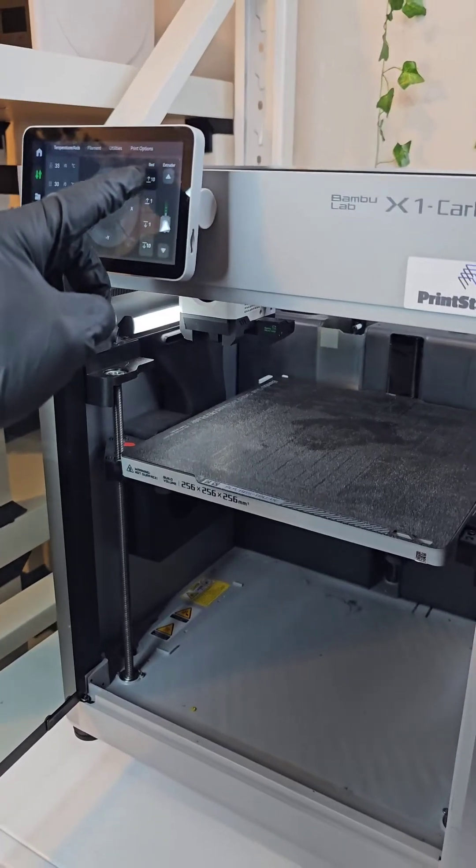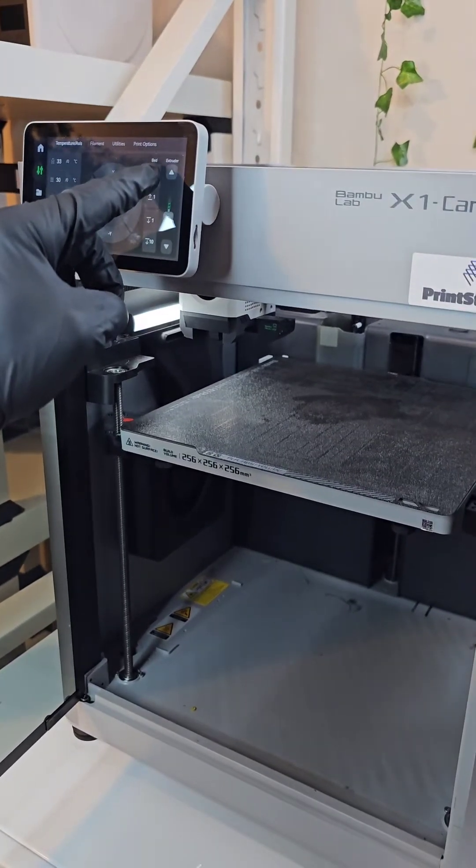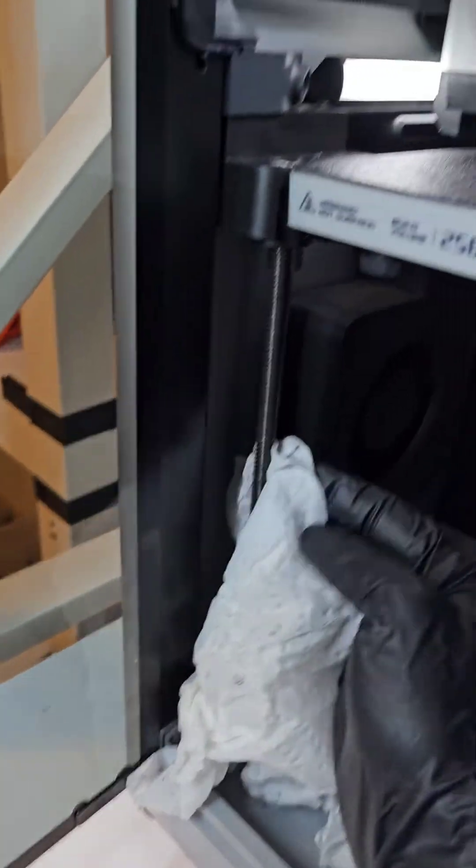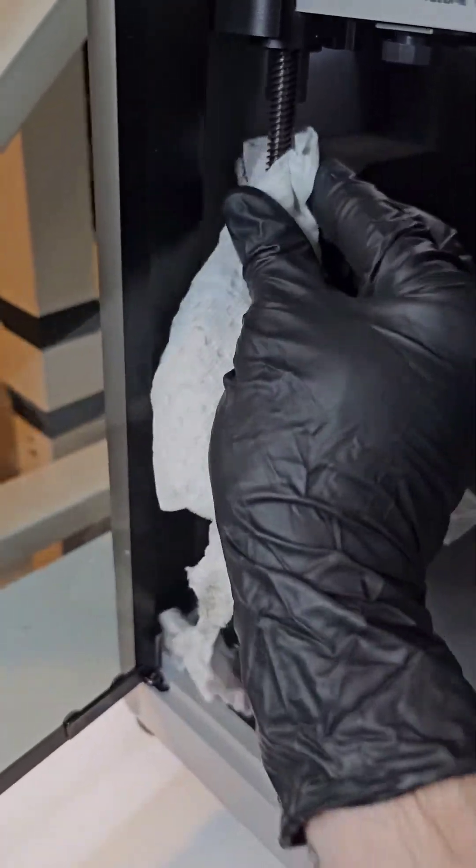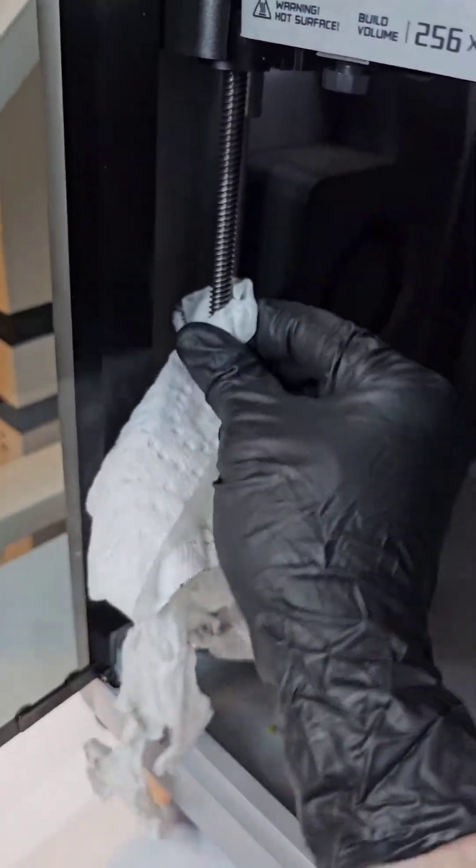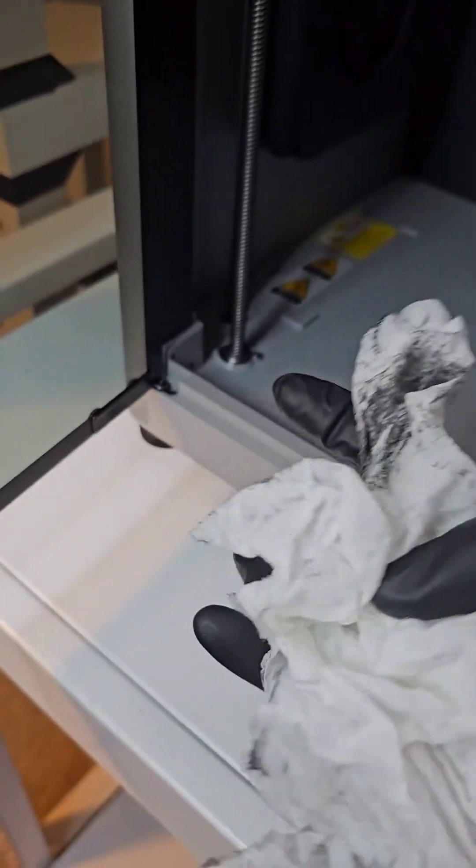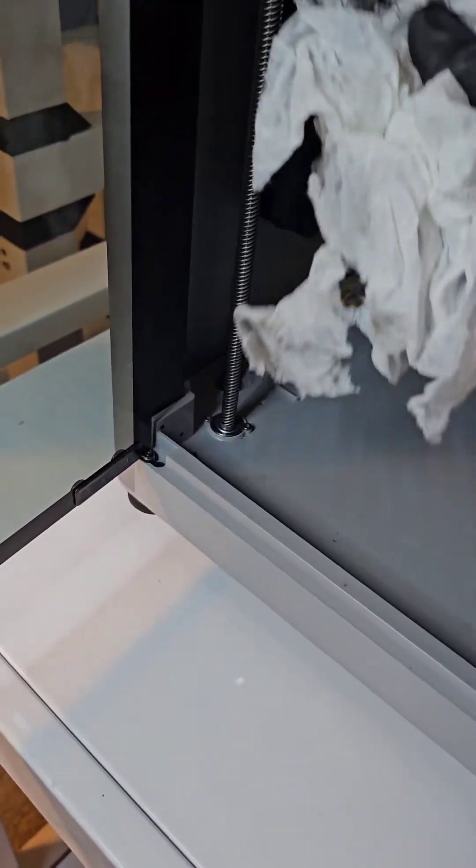Next up is the lead screws. We're going to lubricate the lead screws. Let's start off with a paper towel and ISO and get all the gunk off the surface of these lead screws.